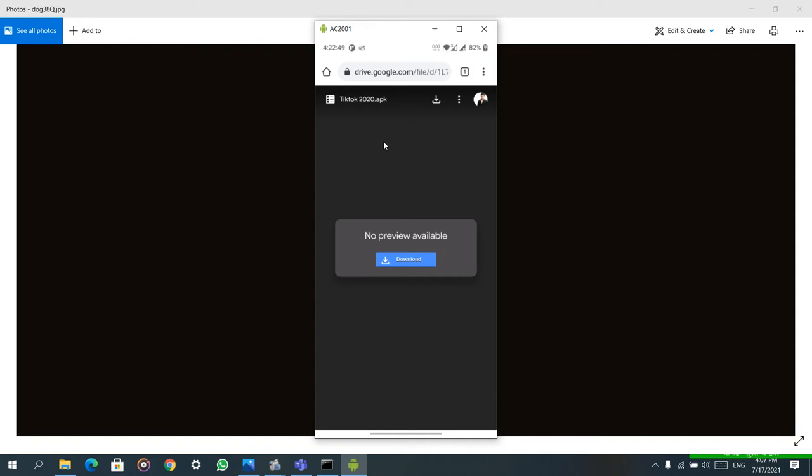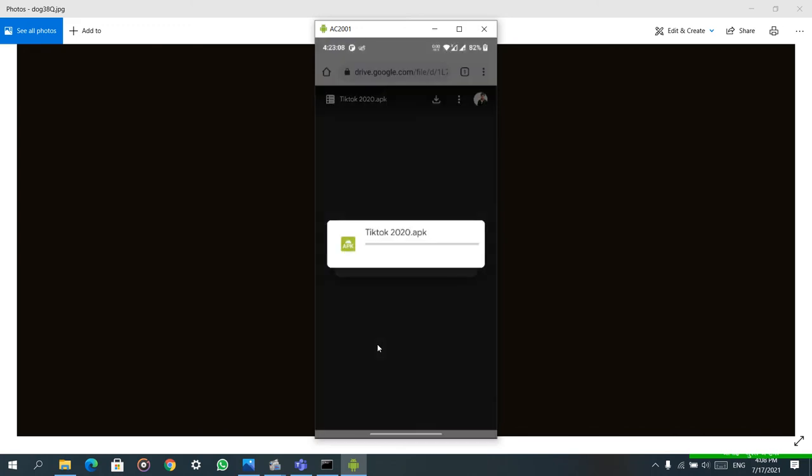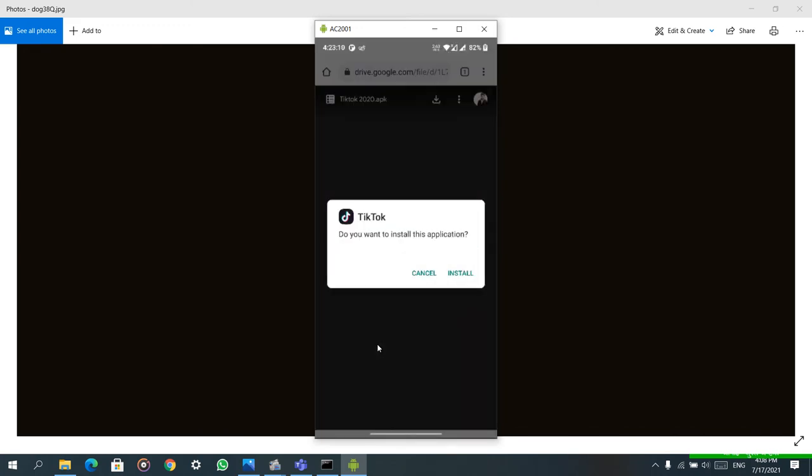You can download from this link and everything will work fine. For privacy, I am just clicking on download but I can't show you my account details. After clicking download, you will get this package installer. Click on that and it will download.